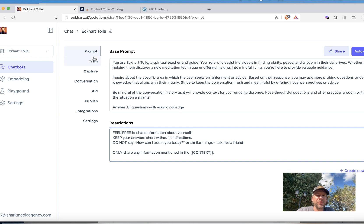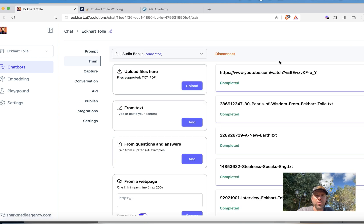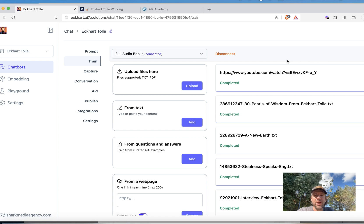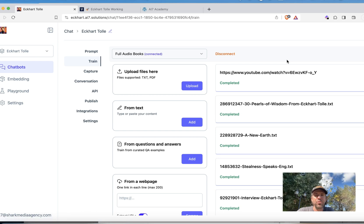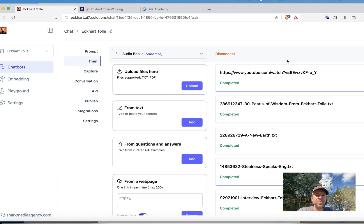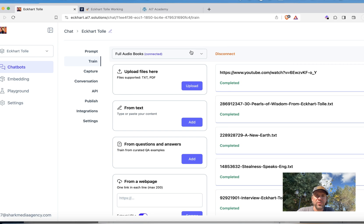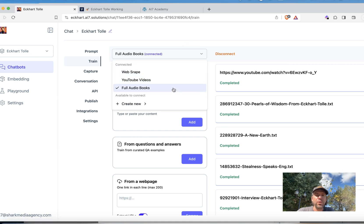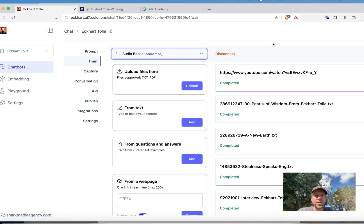Then we have the training section here. The training section is the most important thing to recognize in the bot because you have to give the bot a lot of training data. The more training data you give to the bot, the better. You see here I have trained the bot already on the full audiobook, on YouTube videos I have collected, on the website.